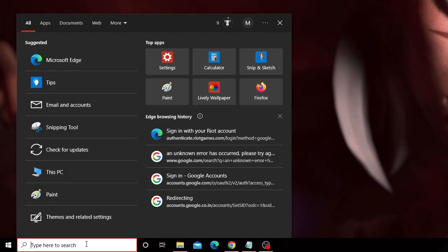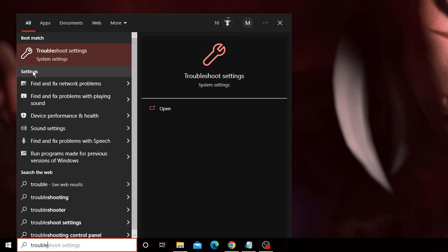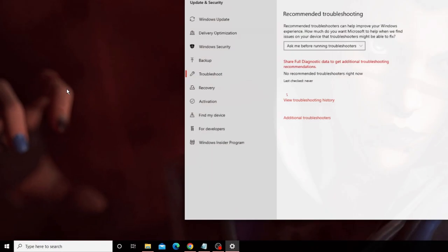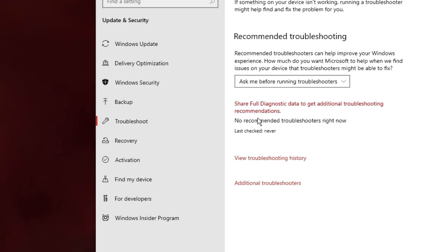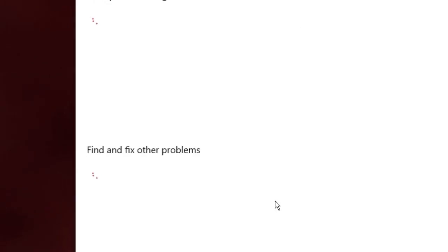On your Windows search box — on either Windows 10 or Windows 11 — click on the search box, type 'trouble', and from the suggestions choose Troubleshoot Settings. The Troubleshoot Settings will open — click on Additional Troubleshooters.